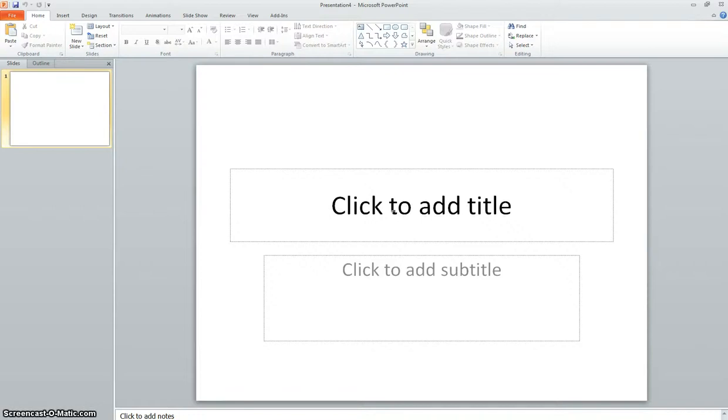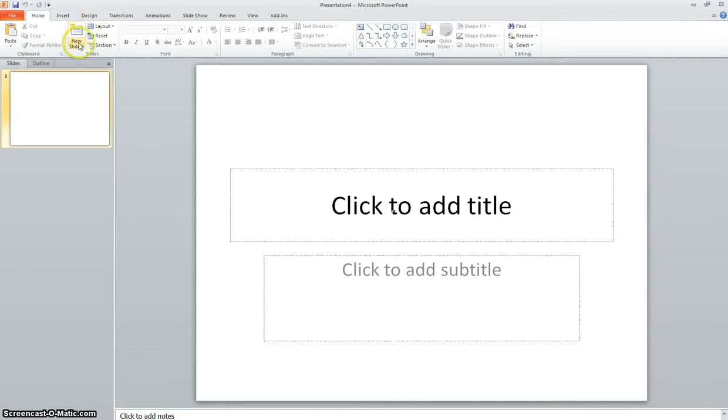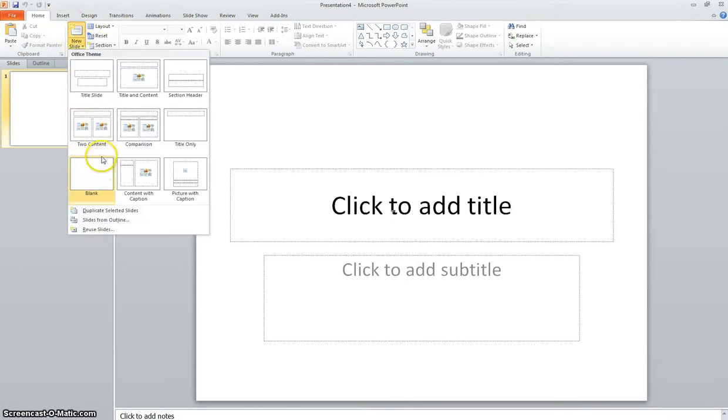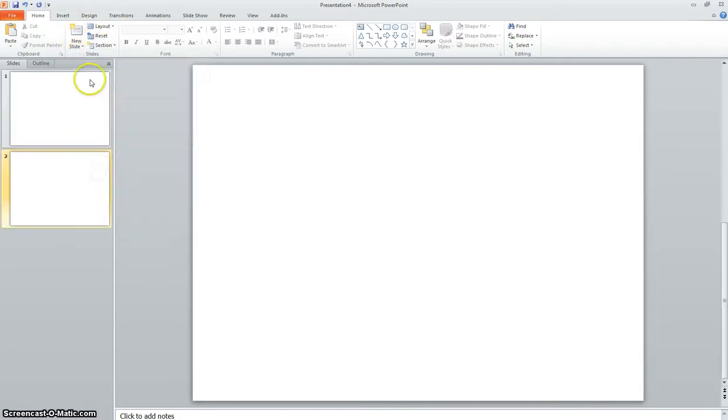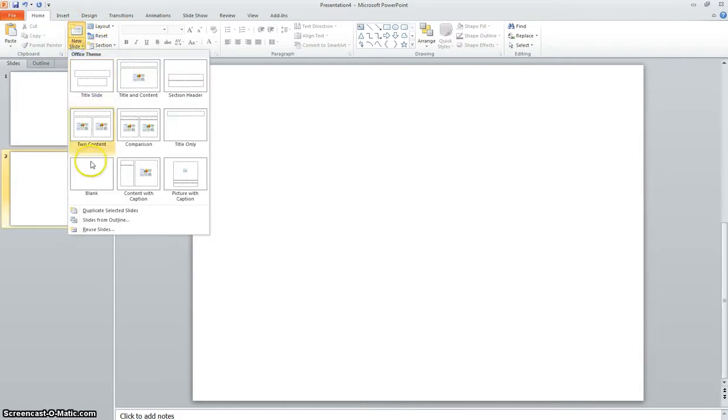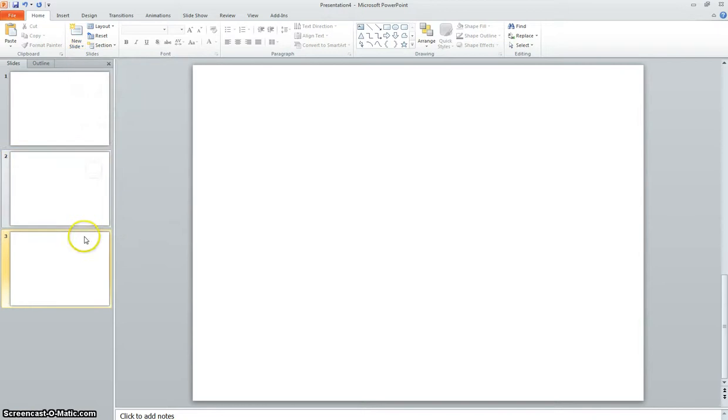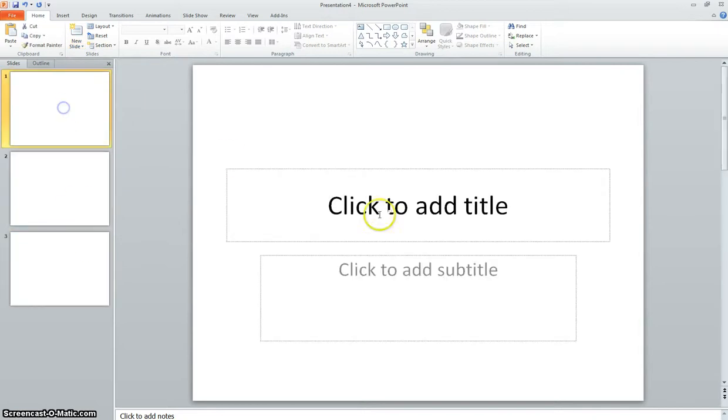Alright, we're going to learn a little bit about slide transitions and animations. So we've got a PowerPoint open, and it says to add two blank slides. So we're going to insert one more blank slide so we have three slides total.